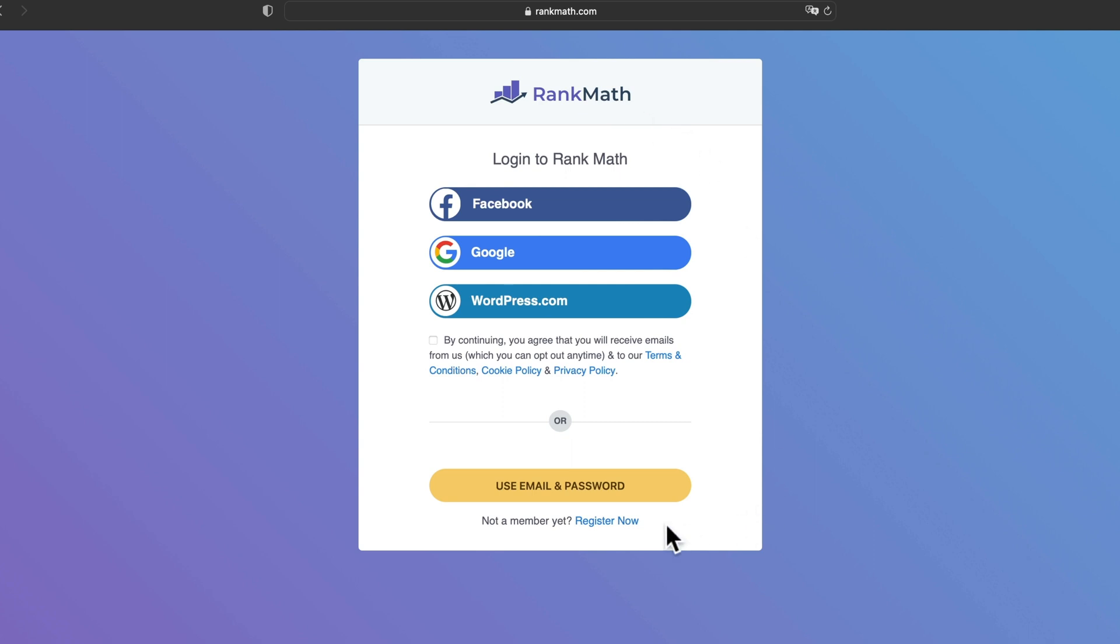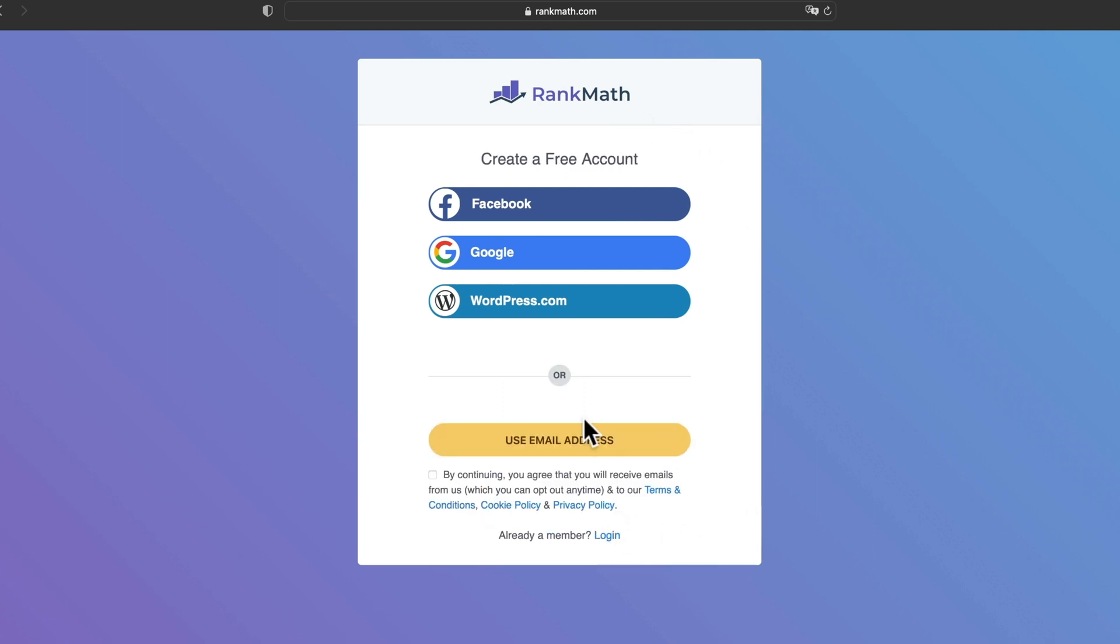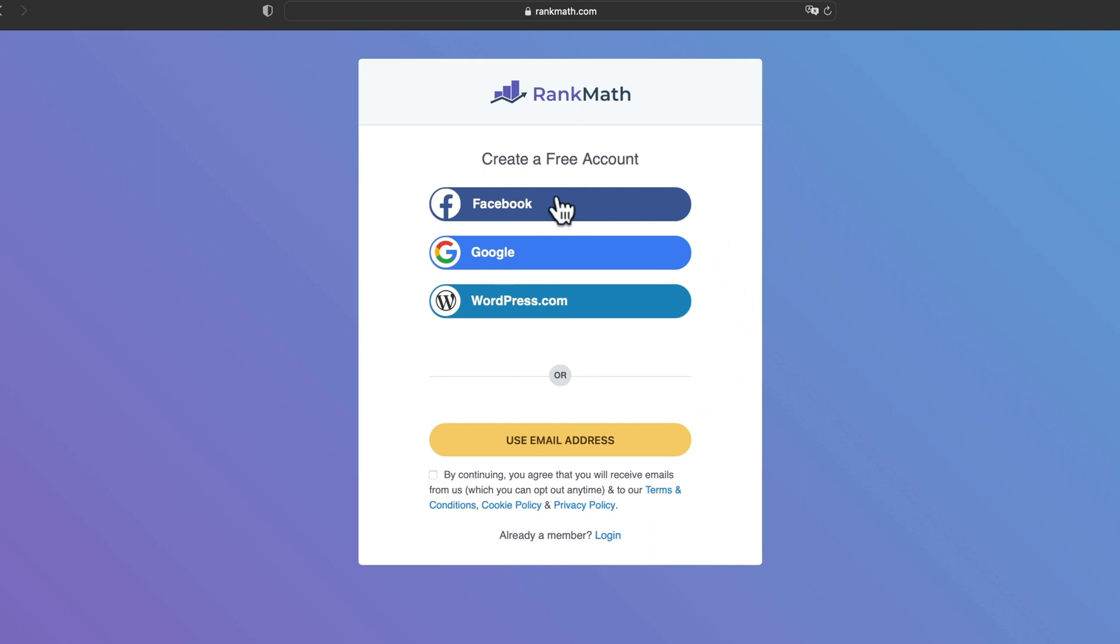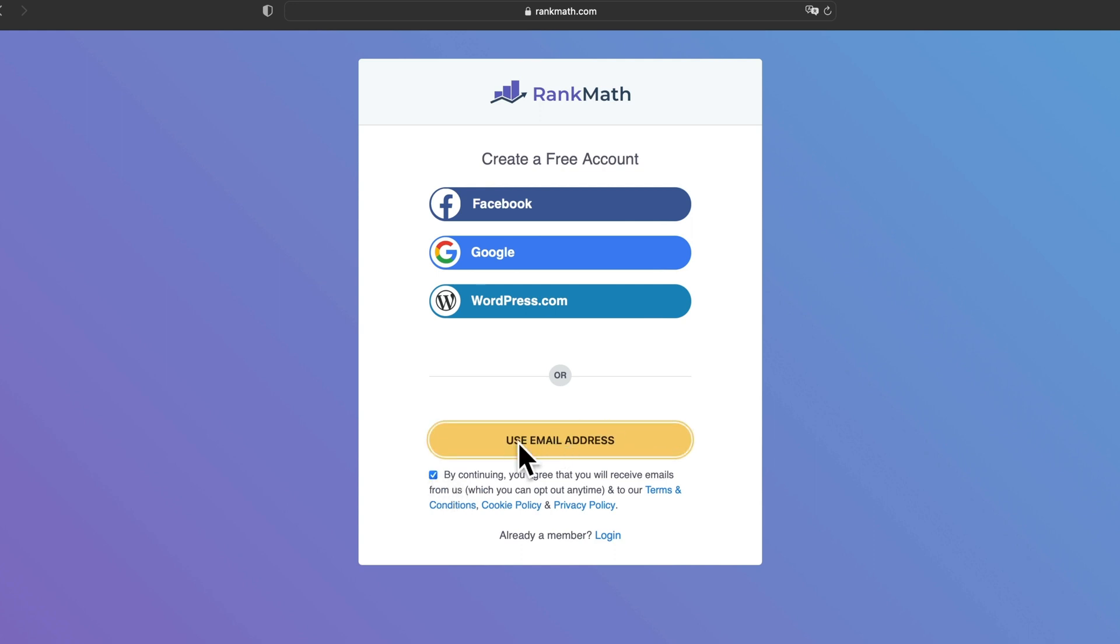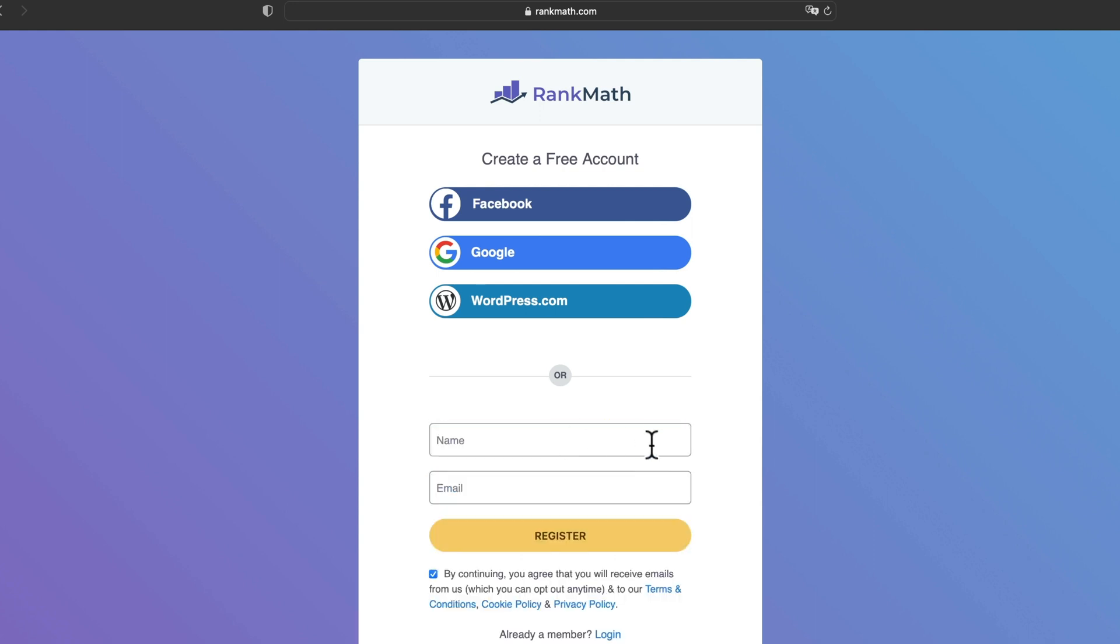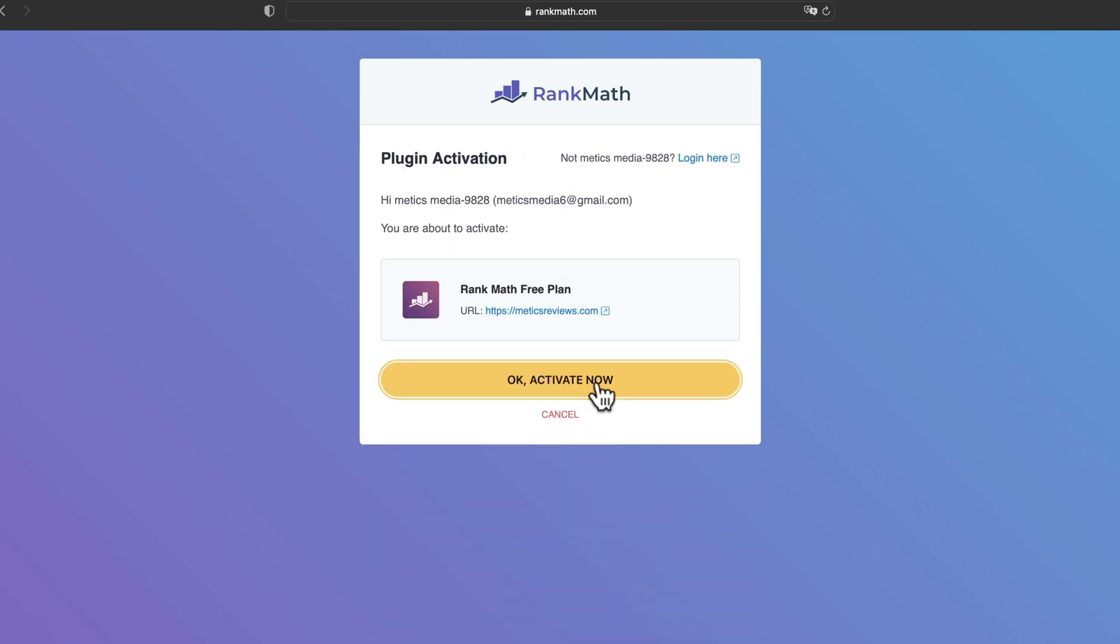So what you're gonna do is click on register now here at the bottom. And then you can sign up for Rank Math using Facebook, Google, WordPress, or you can just use an email address. So I'm gonna click on use email address. Then type in your name and email address and click on register, activate now.